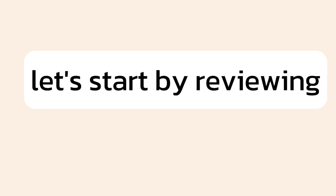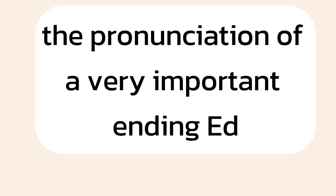Let's start by reviewing the pronunciation of a very important ending, ed.